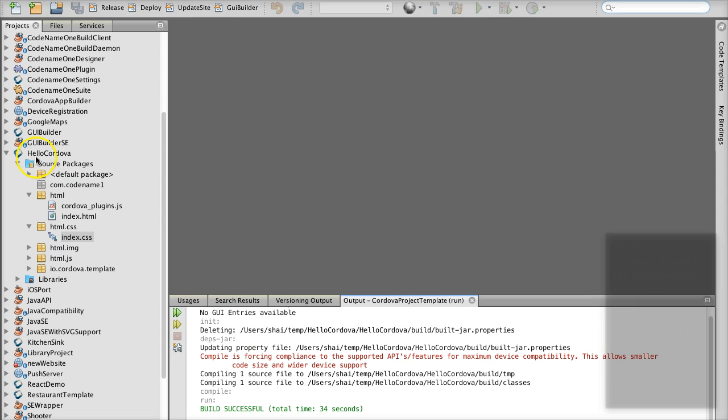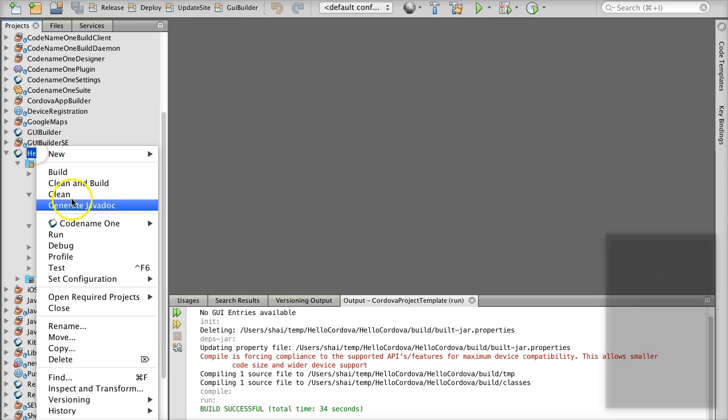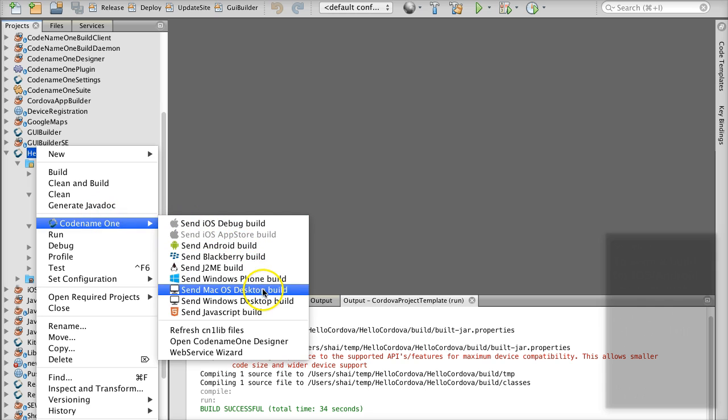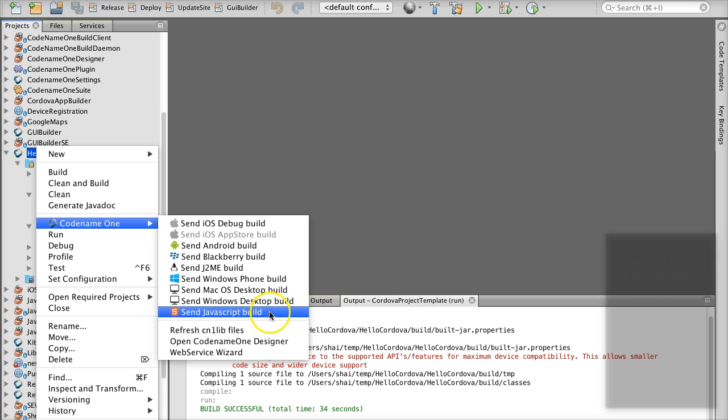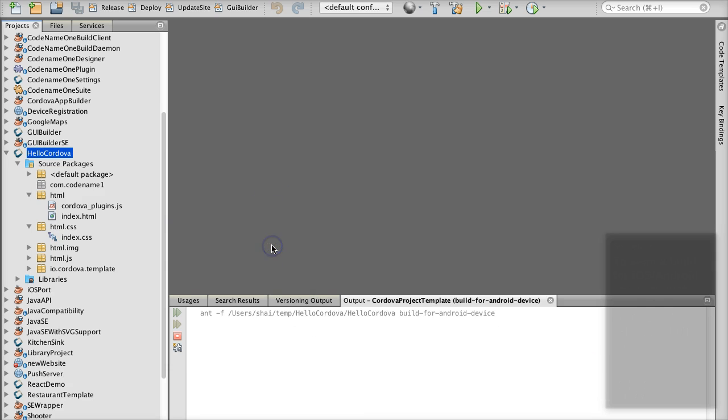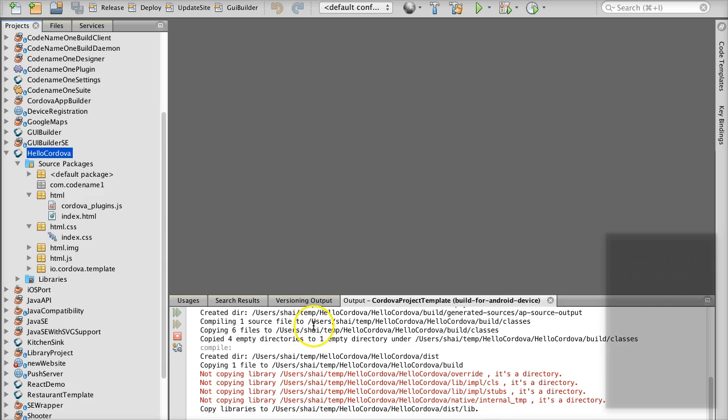To send a build for iOS, Android, etc., I can just right click the project and select the build target which will send the build to the cloud, after prompting for credentials if this is the first time.